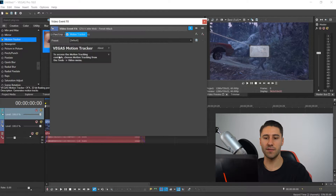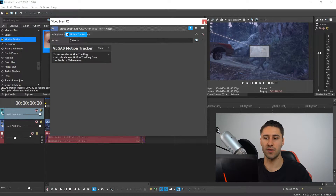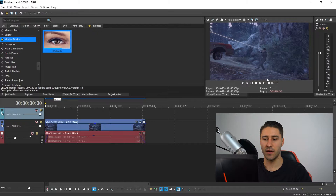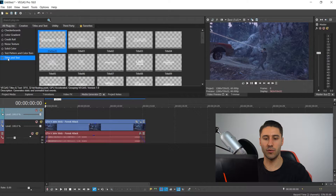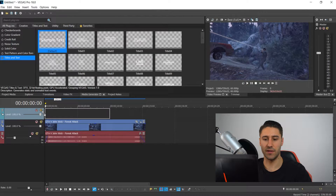You'll get a message that says you can't do it from here — that is fine, so you can just close this down. Go to the start of your video and then go to the one that says media generators.